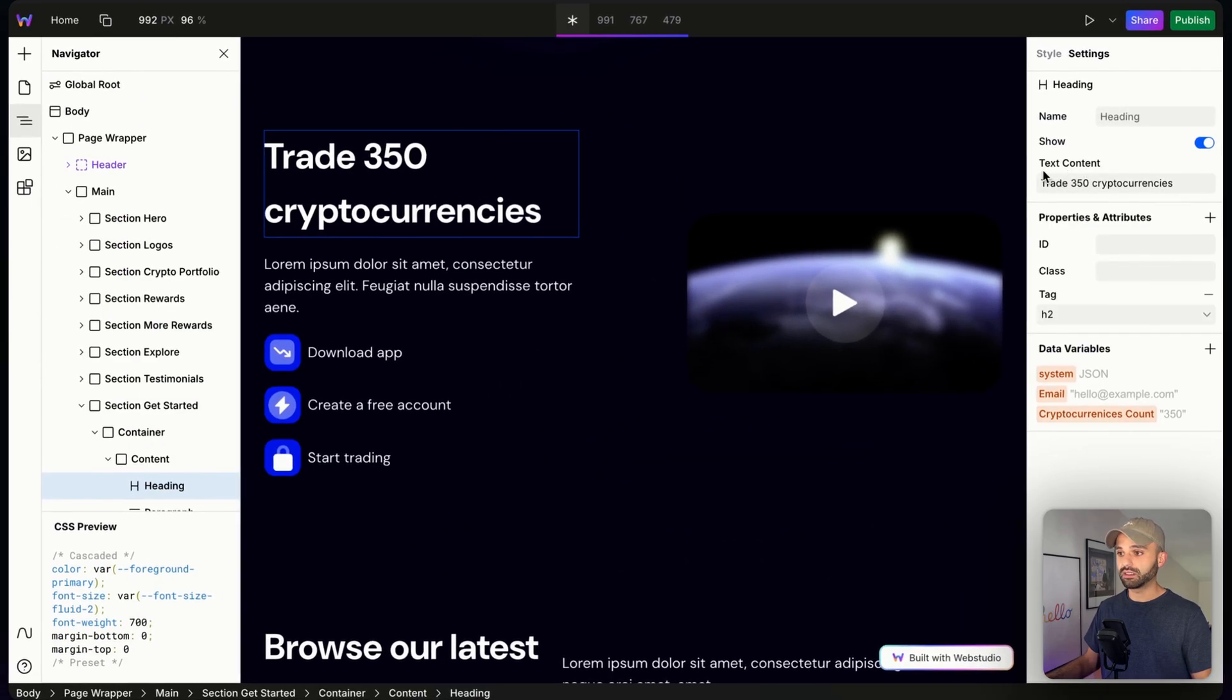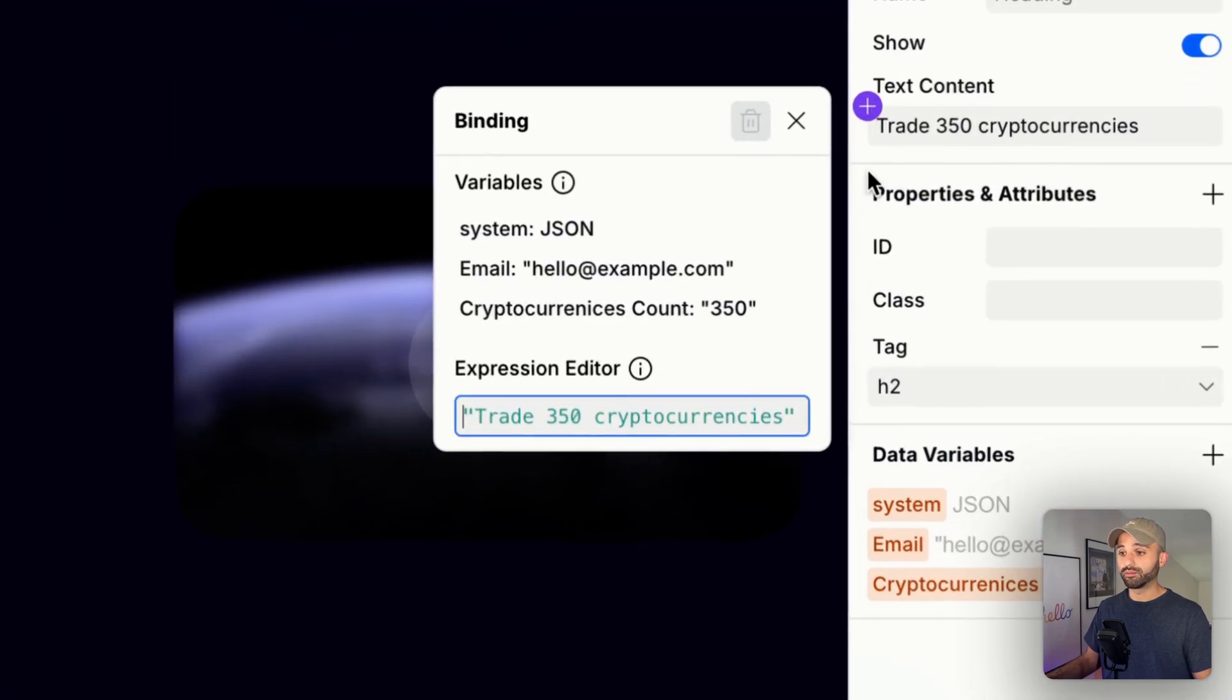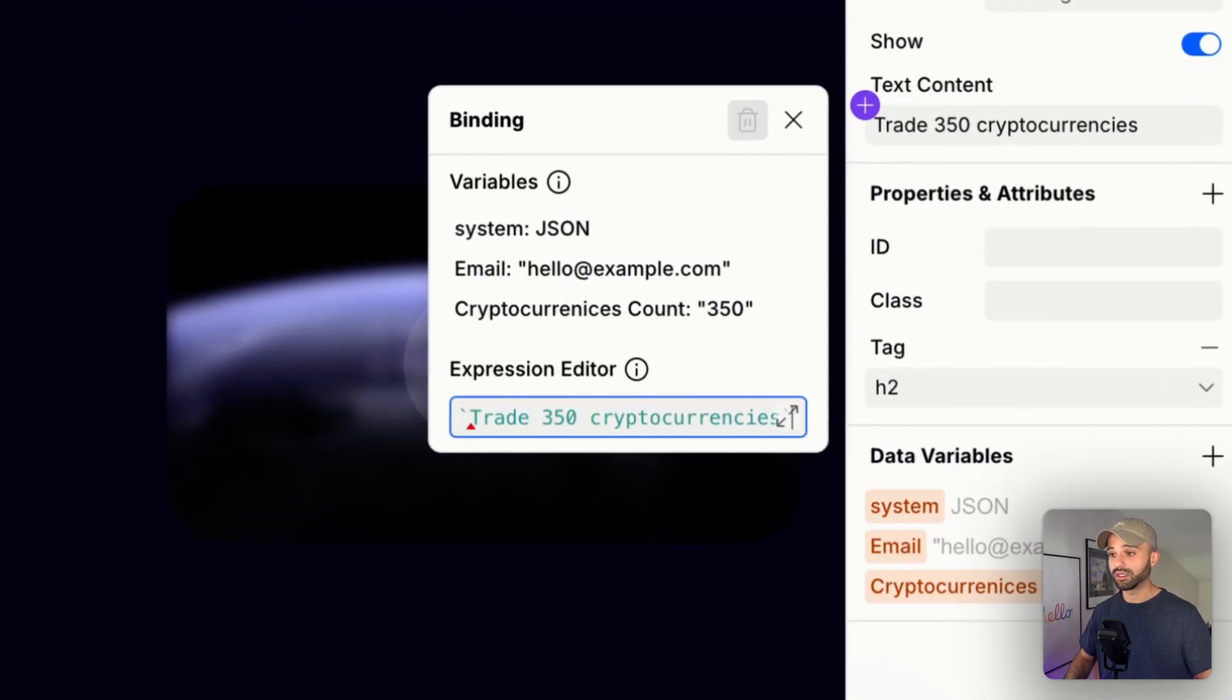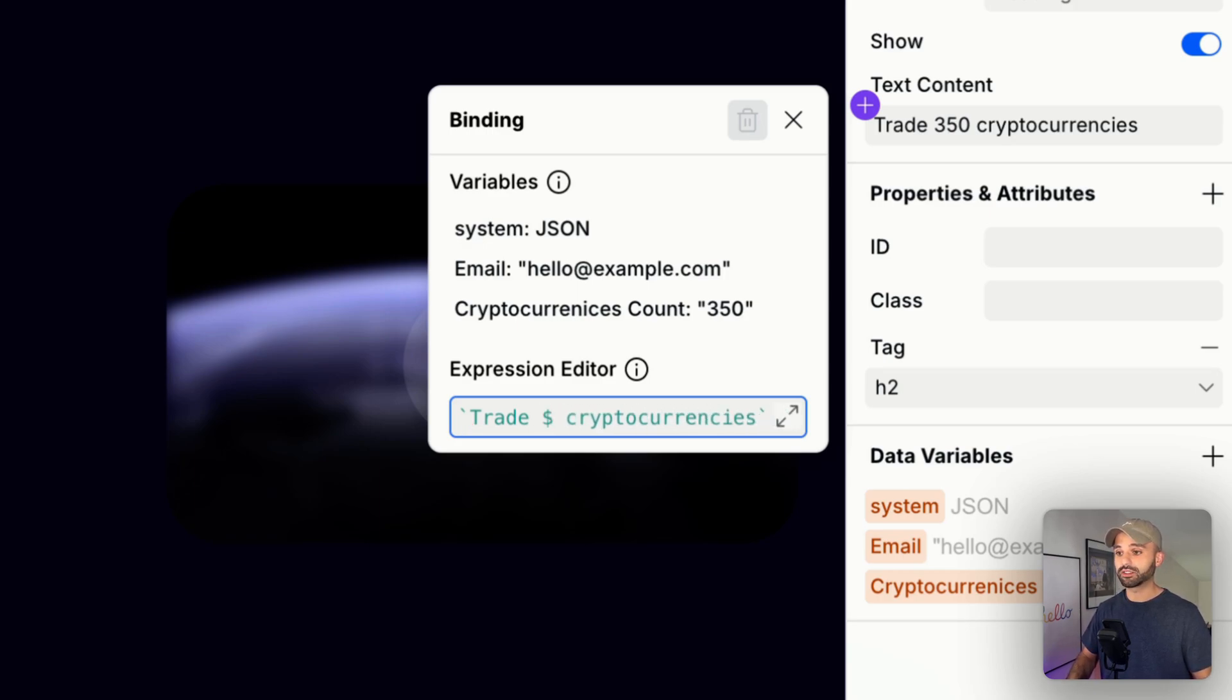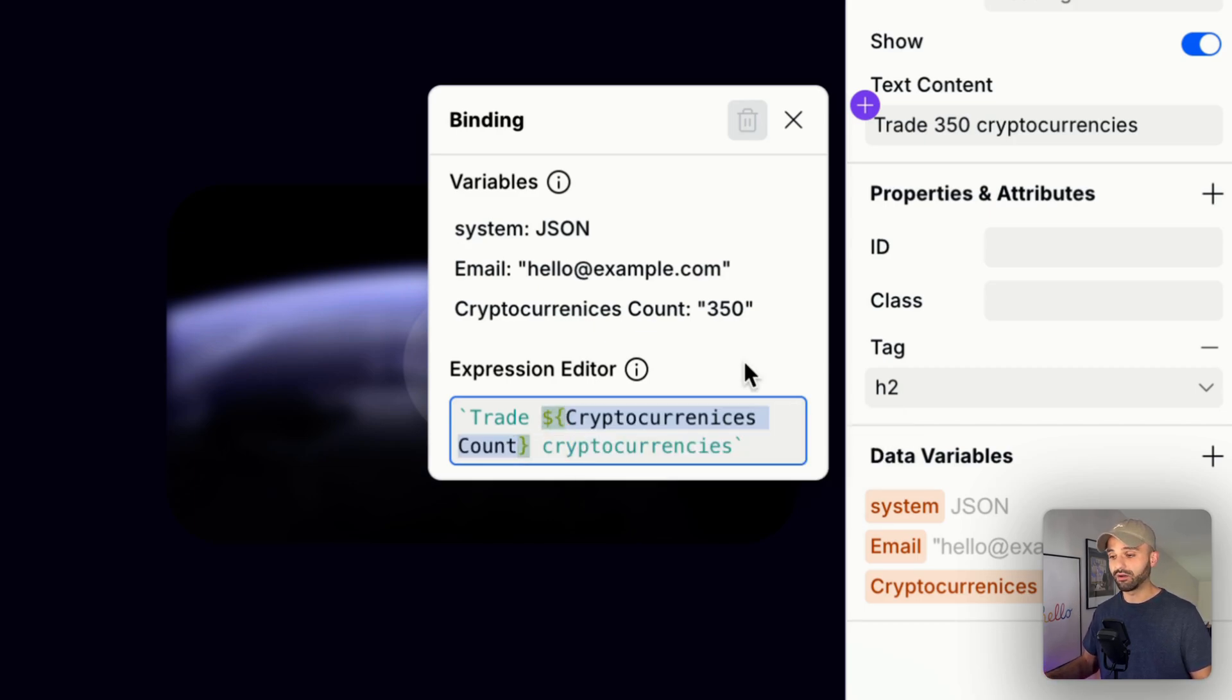In my heading, I am going to go to the binding, put a backtick at the front and back, and then at our dynamic part, we're going to get rid of whatever's there right now, do dollar sign, squiggly brackets, and we can select our cryptocurrency count.